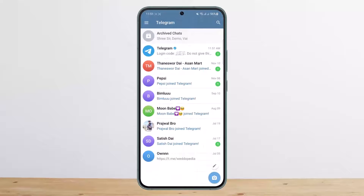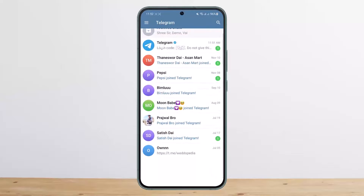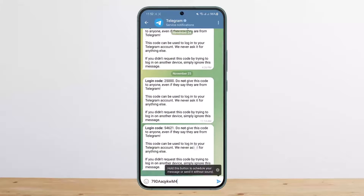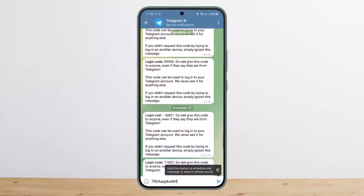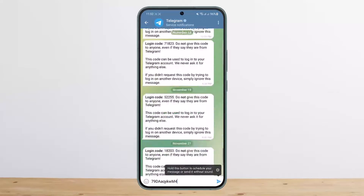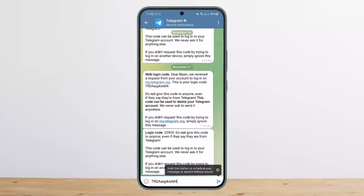If your Telegram account is already logged in on another device and you try to log in on this device, the code won't be received via SMS. Instead, you'll receive it on Telegram itself. You can see that someone tried to log into my account and the code came up in the Telegram app on the other device.